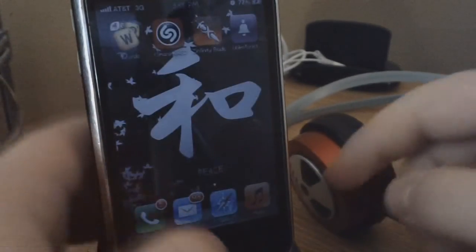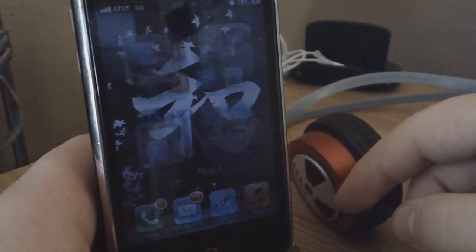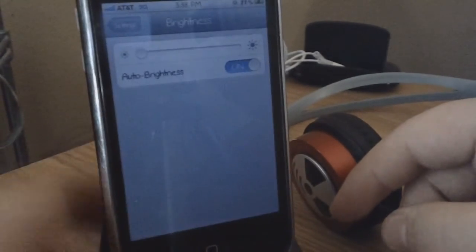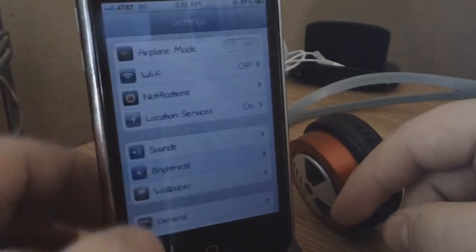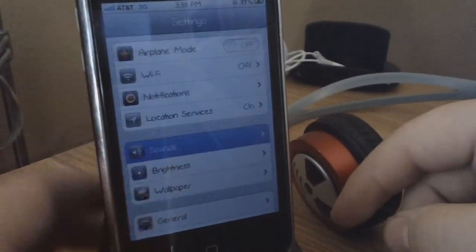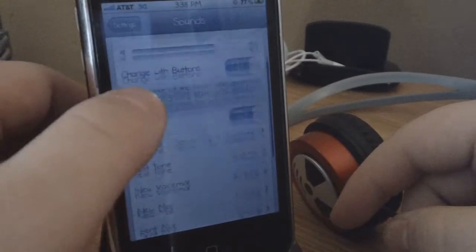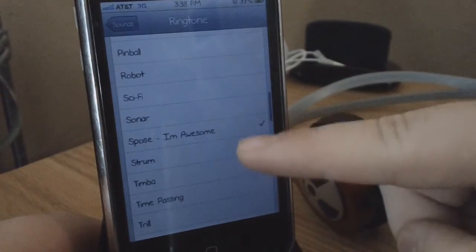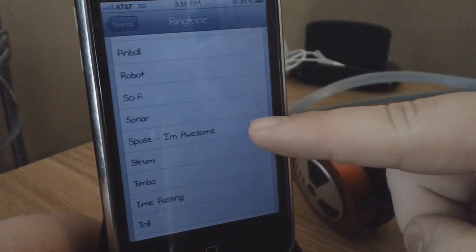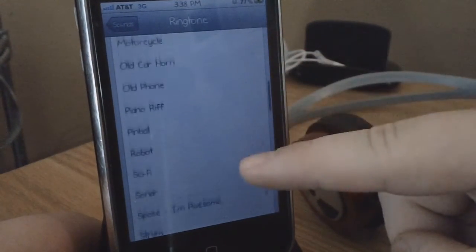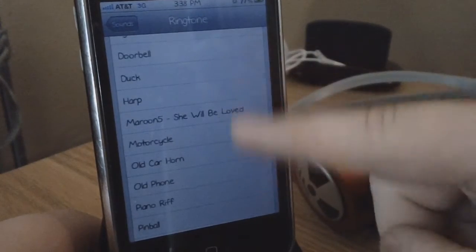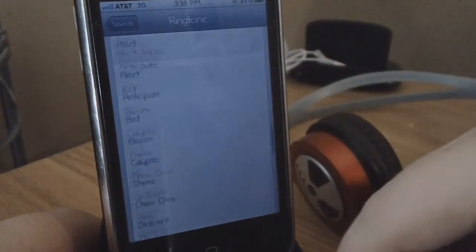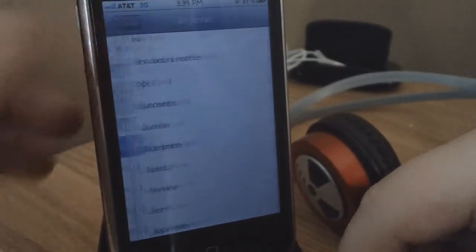I'll show you guys that it actually works when I go to my settings, go down to Sounds, and I can go to Ringtone. As you guys can see, I have my 'I'm Awesome' ringtone, and I also have 'She Will Be Loved' by Maroon 5.